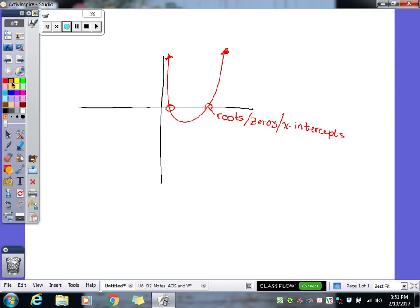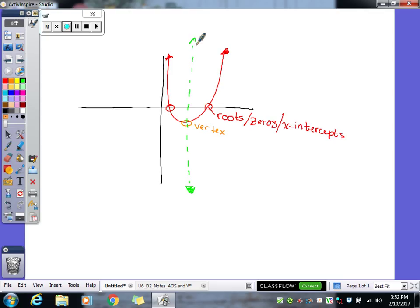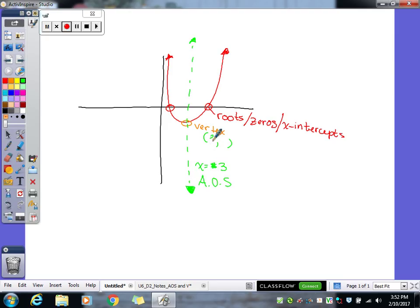The part we're focusing on today involves your vertex, which can either be a maximum or a minimum. In this example I've drawn, this one's a minimum. And then also your axis of symmetry, which is that imaginary line that goes right through the middle of your parabola, breaking it directly in half. The axis of symmetry is always x equals a number because it's a vertical line, and that number always matches whatever the x value is of your vertex. So if this is at x equals 3, my vertex could be the point (3, -1).